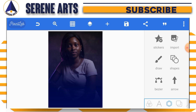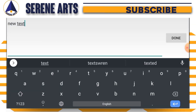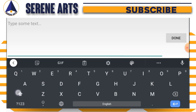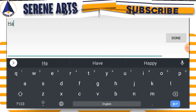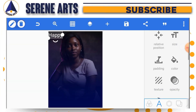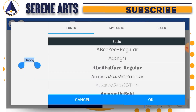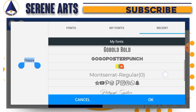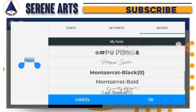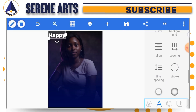This is the birthday flyer we are designing. The first thing I'm going to do now is go to text and add my first text which is 'Happy'. Like I said, I'm going to use only one font — Montserrat Black — that's what I'm going to use.